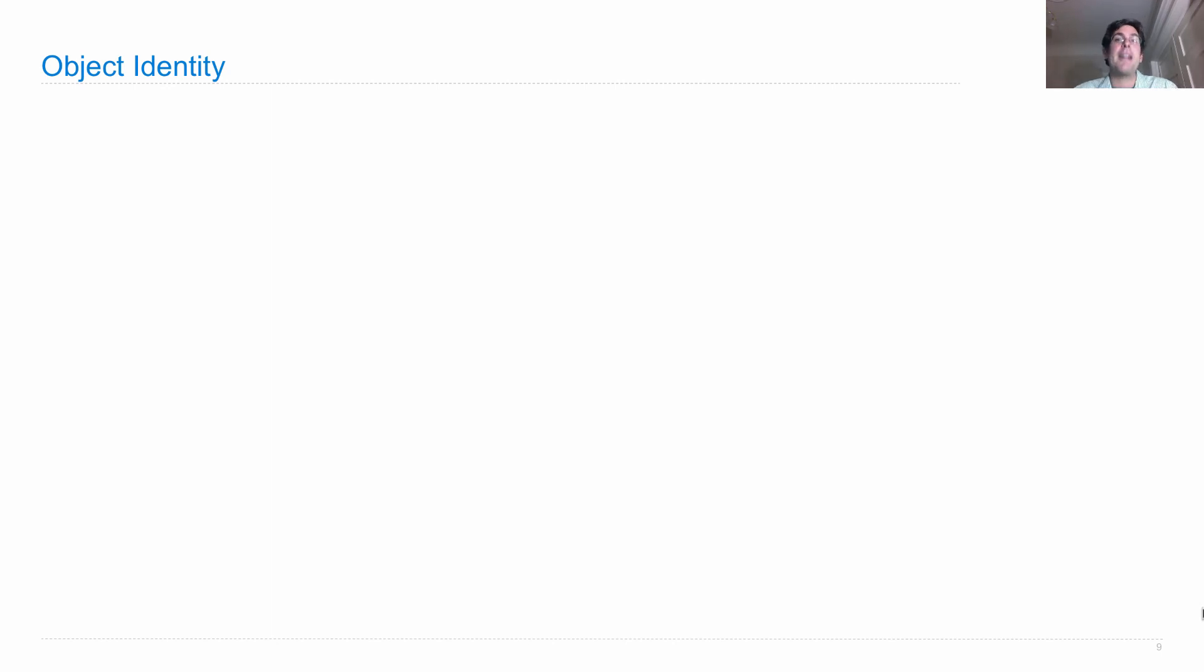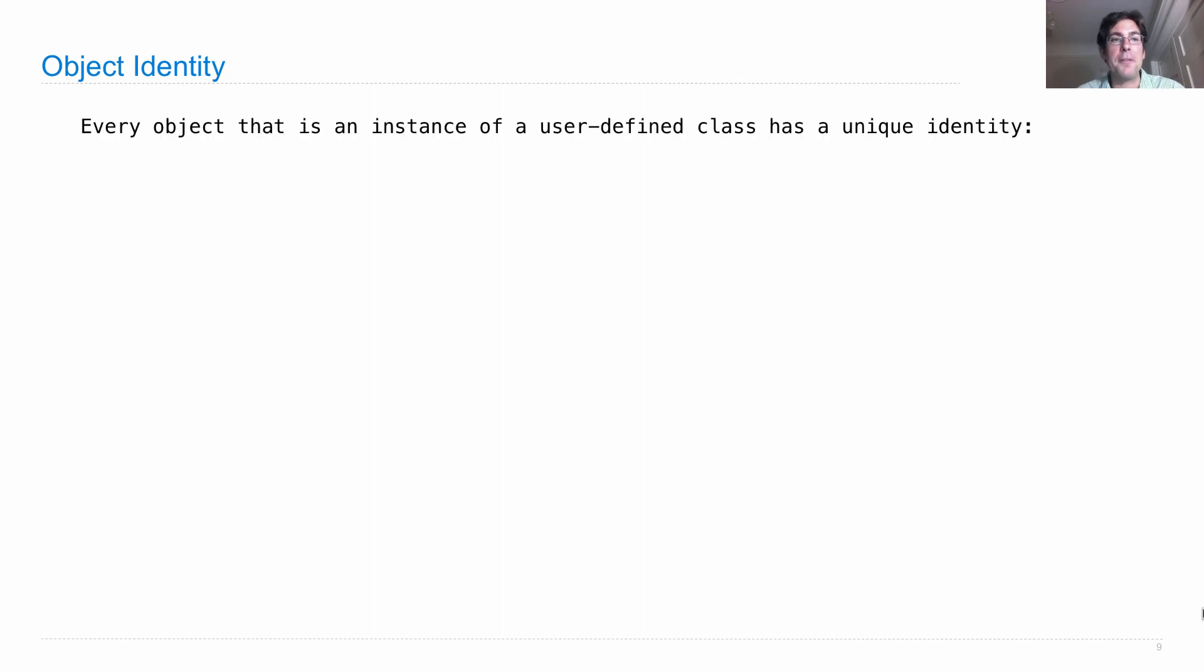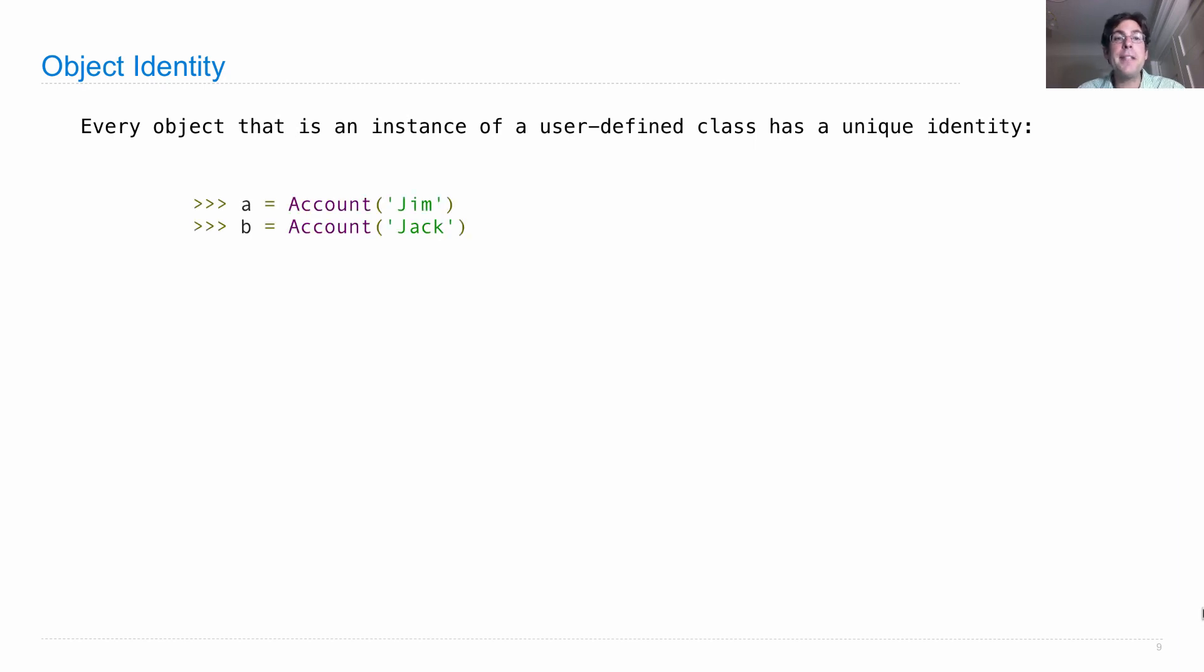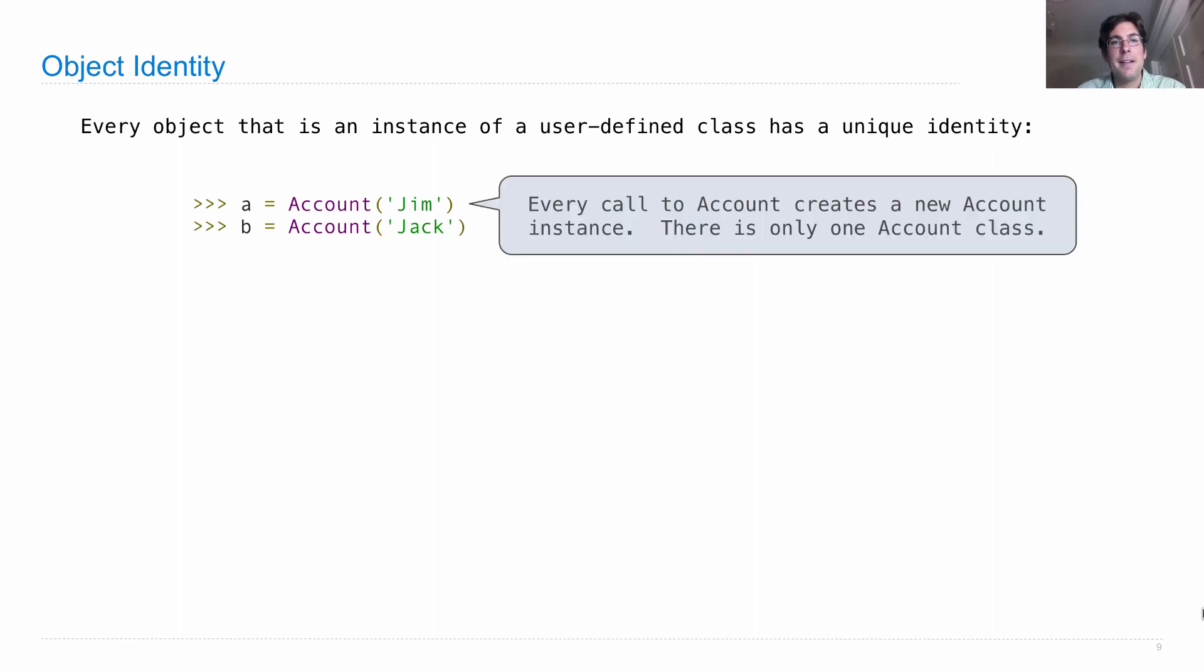Okay, so let's talk about what happens when we construct a new object. Well, we have a new thing. It's different from all the other accounts that we've created before. So every object that is an instance of some user-defined class, such as the Account we defined, has a unique identity. Which means that if I create two different accounts by calling the Account class twice, then every call to Account creates a new account instance. And these are different objects. So they're not the same.